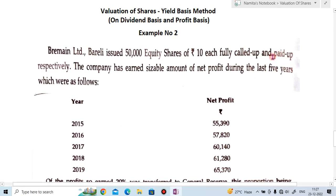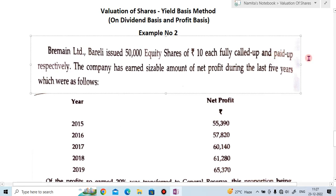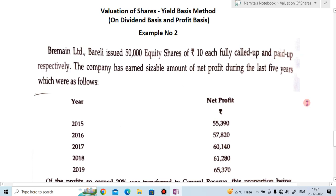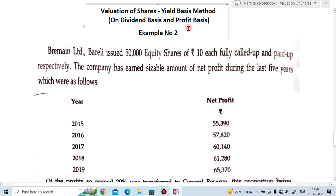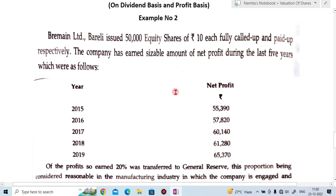Hi friends, welcome to my YouTube channel Learn Commerce with Namita. I am Namita Manev. In today's video let us solve example number 2 of the yield base method. In this example we are going to solve the yield base method by dividend basis and profit basis.